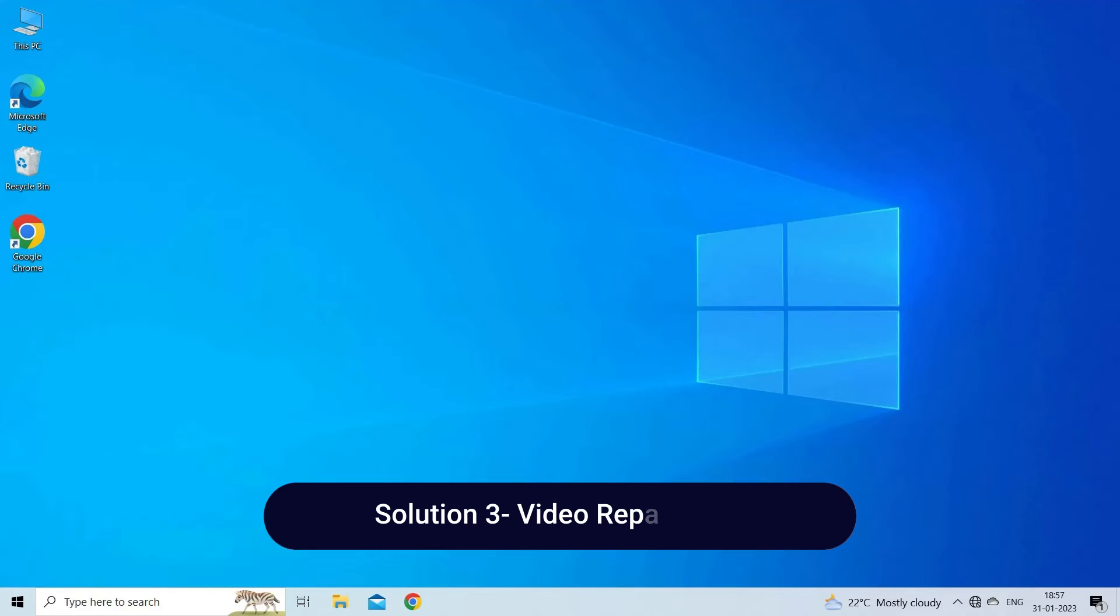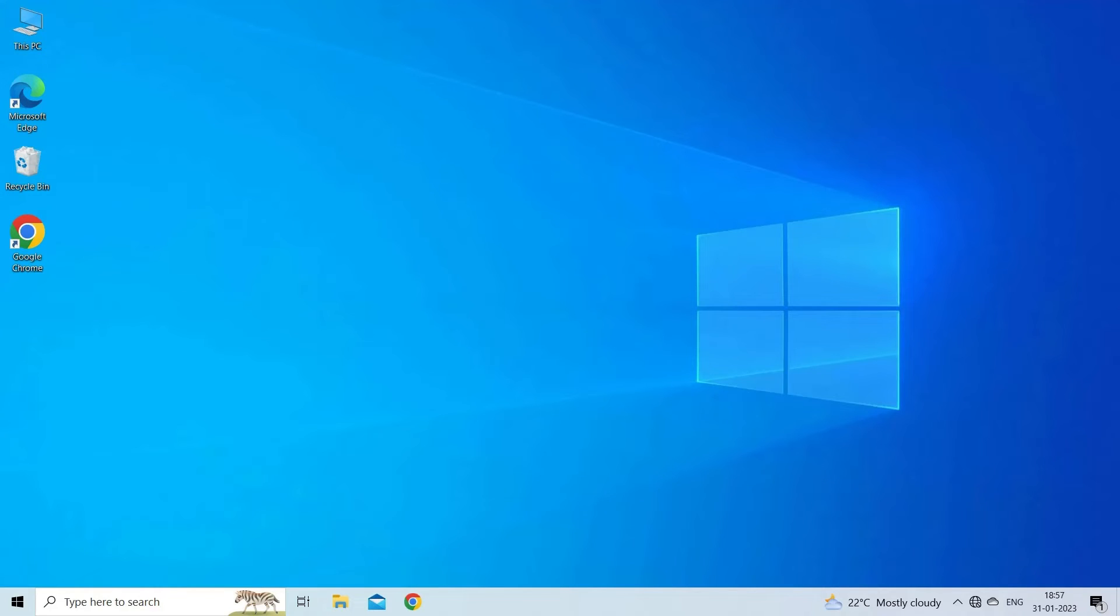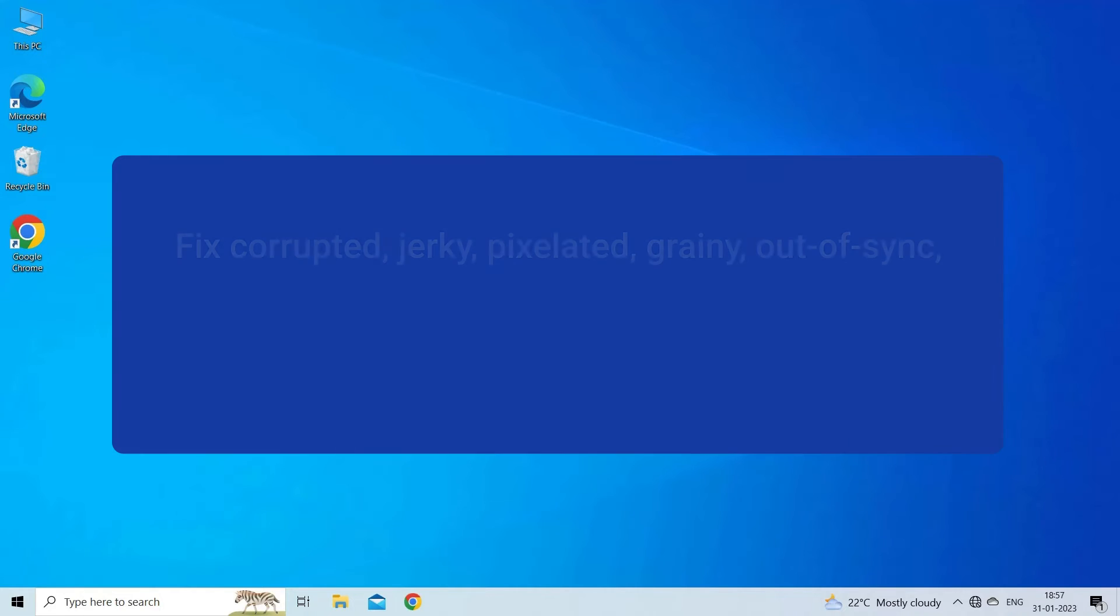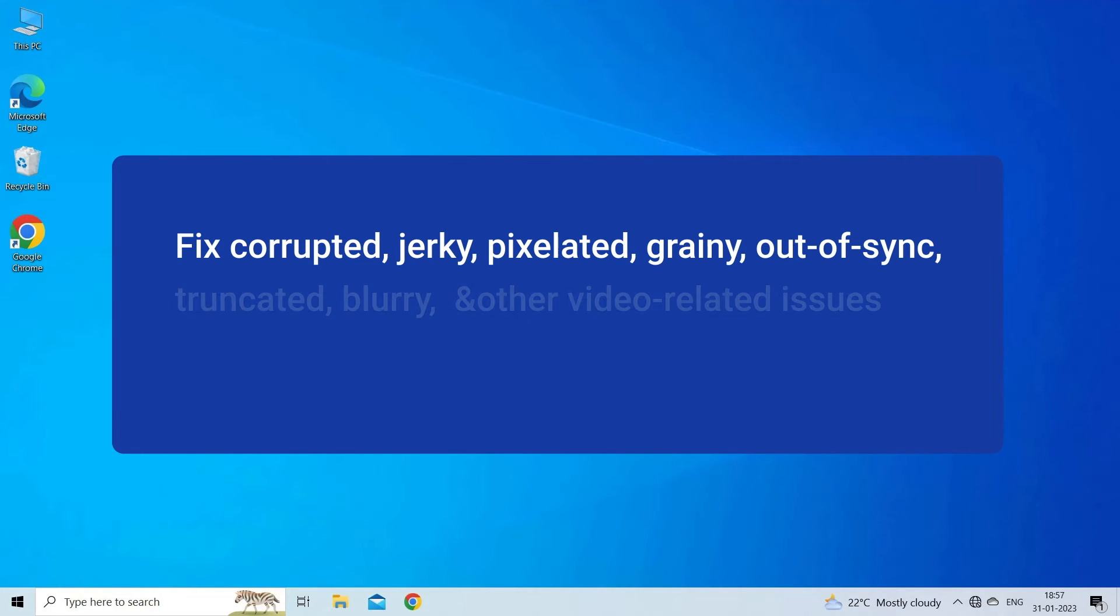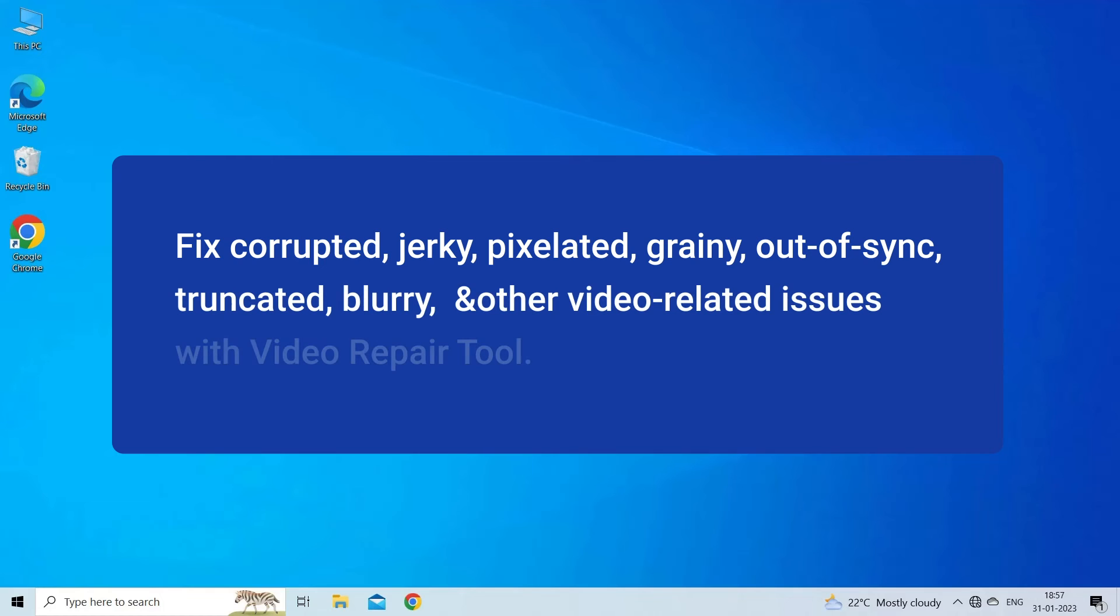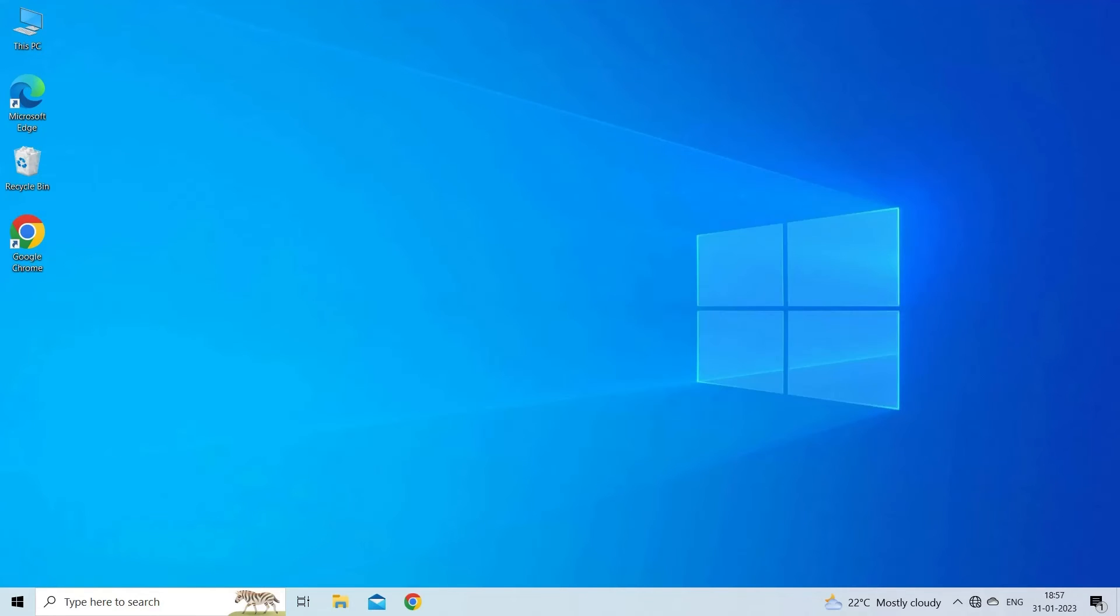Solution three: Video Repair Tool. If this error has occurred due to corrupted Filmora video file, then you can use Video Repair Tool. This software can fix corrupted, jerky, pixelated, grainy, out of sync, blurry, and other video related issues with 100% integrity.